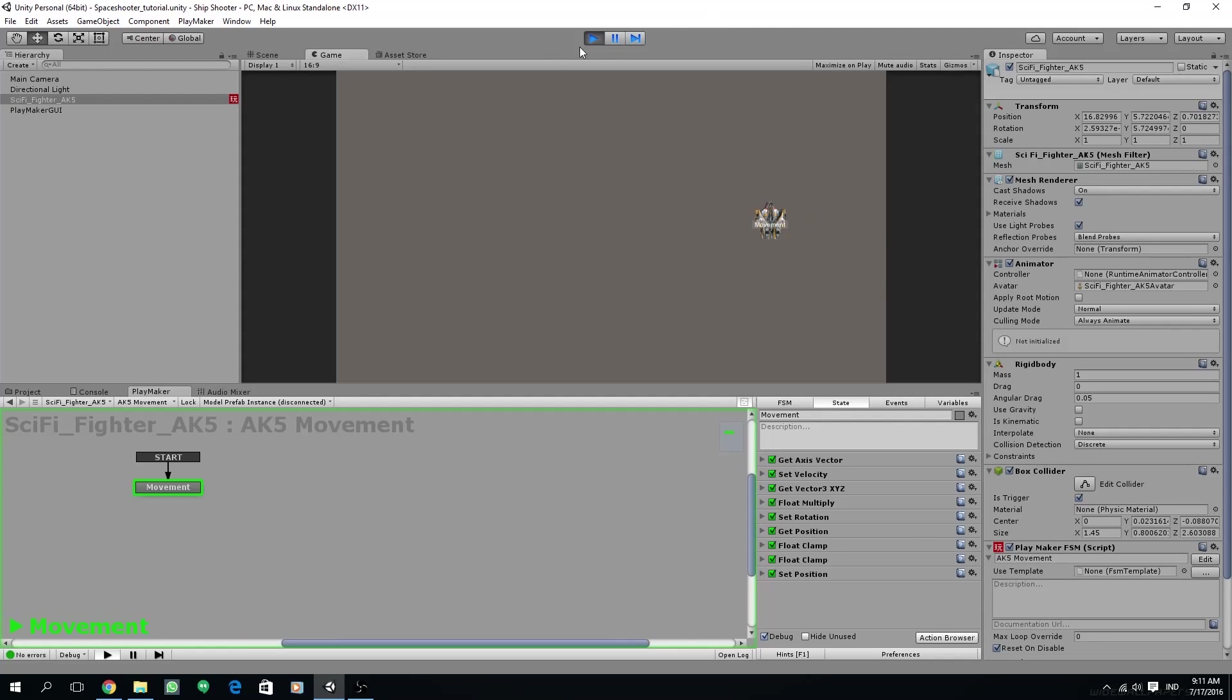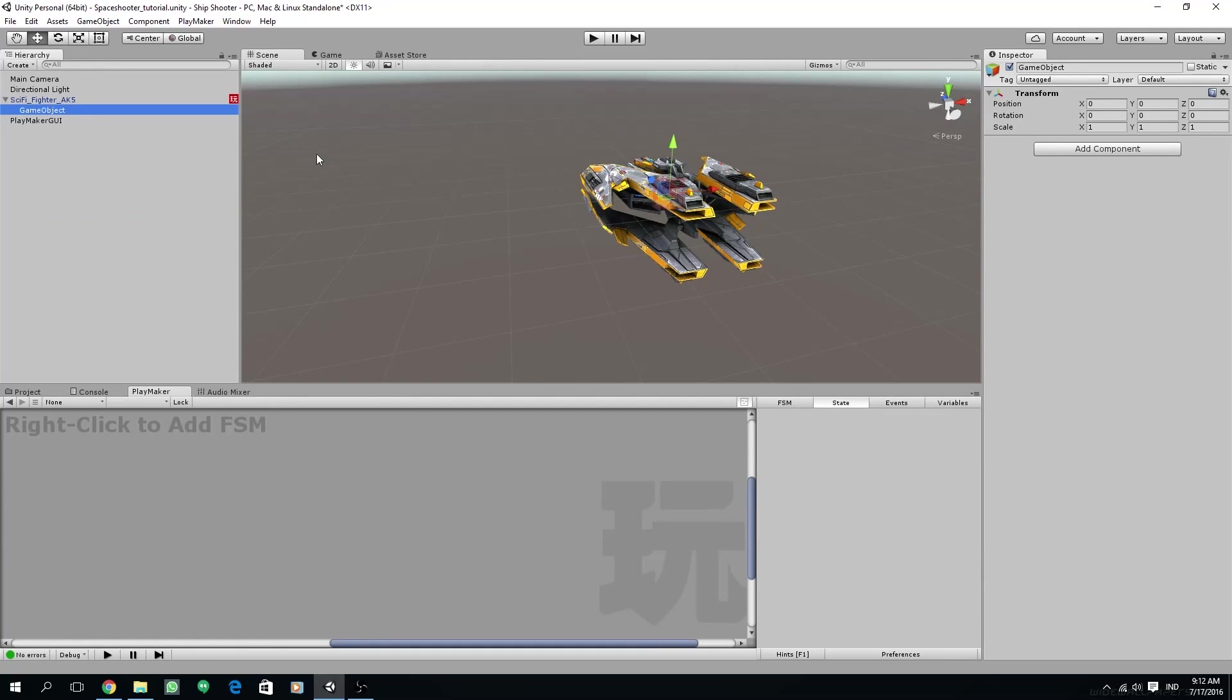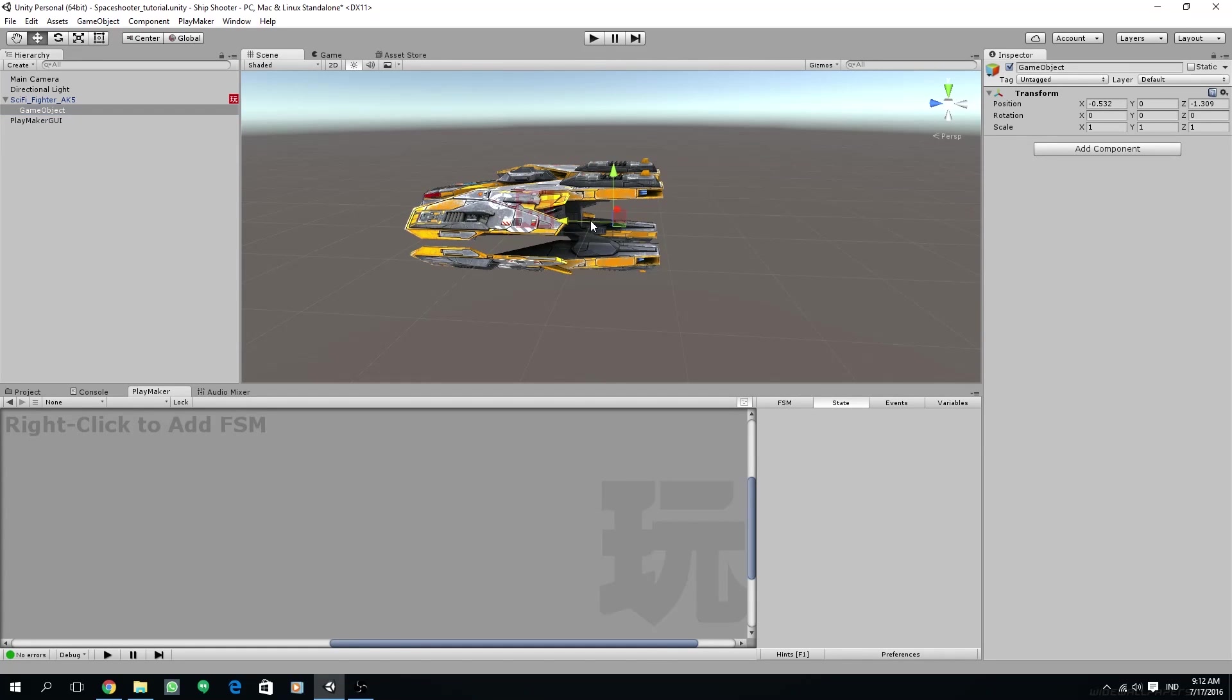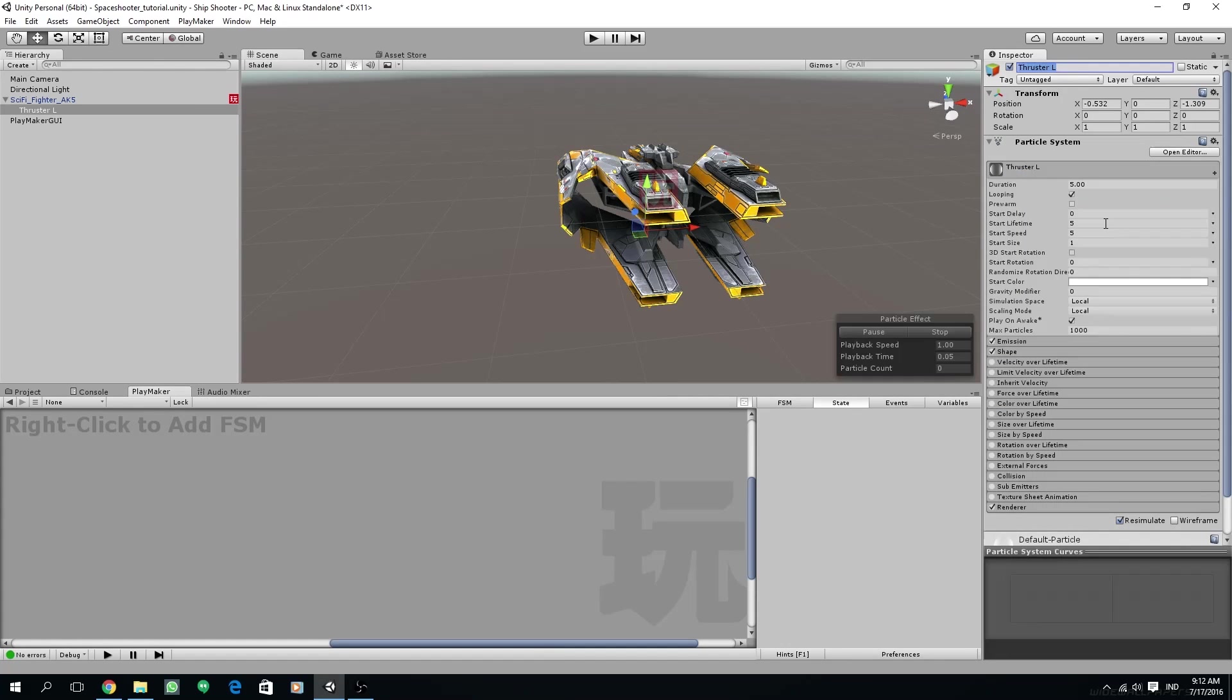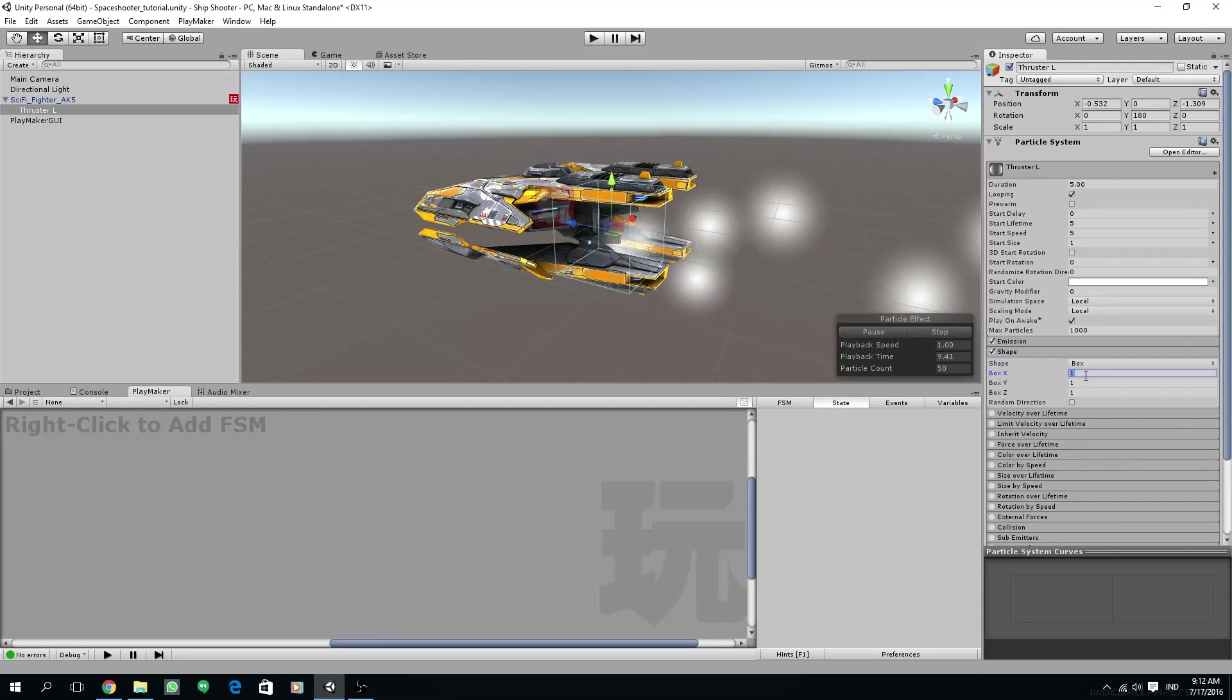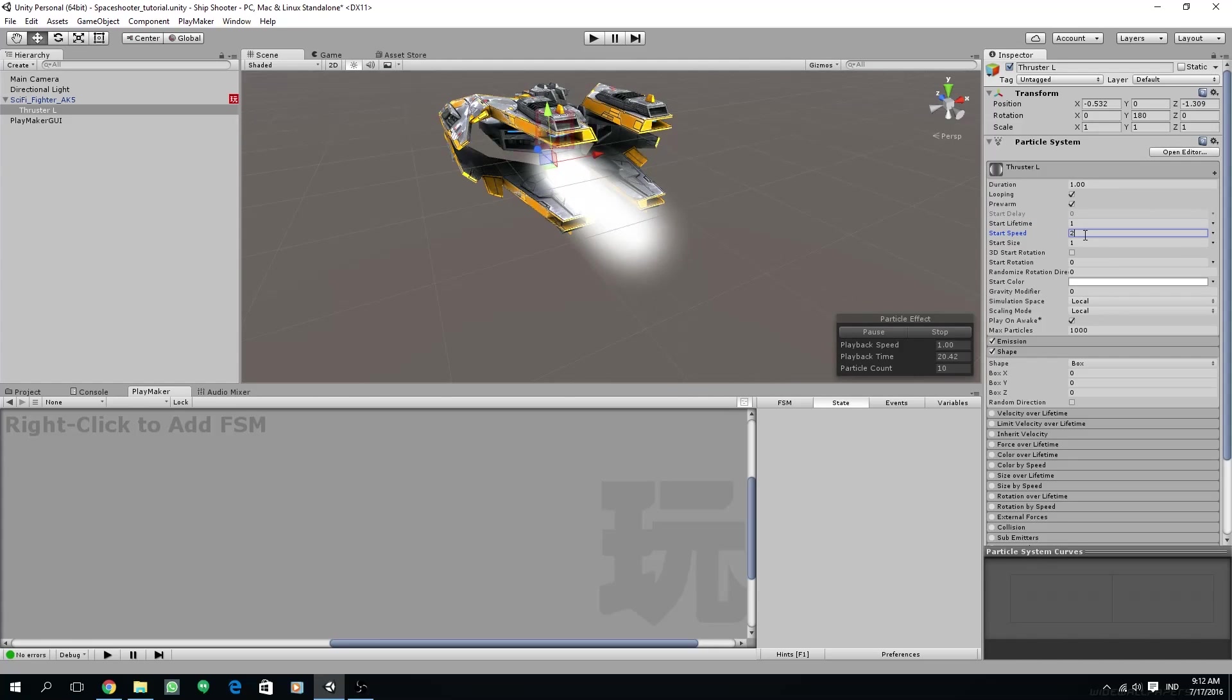Now let's create particle effects for the thruster. Create empty by right-clicking on our sci-fi fighter AK5 object and place the empty around on the rear side of the ship. I'm going to rename this object thruster L for left. Then add particle system component. Turn the y-axis rotation to 180 degrees. Change the shape to box. Set the box values all of them to zero. I'm going to change the duration to 1 and make sure looping is checked. Also, prewarm is checked, and then start lifetime to 1, speed around 2. I think 2 is better.